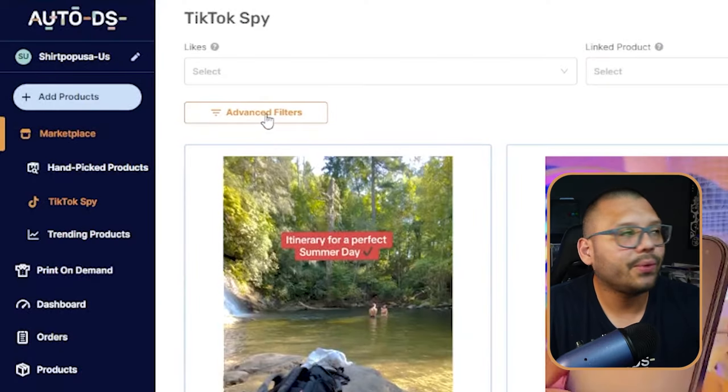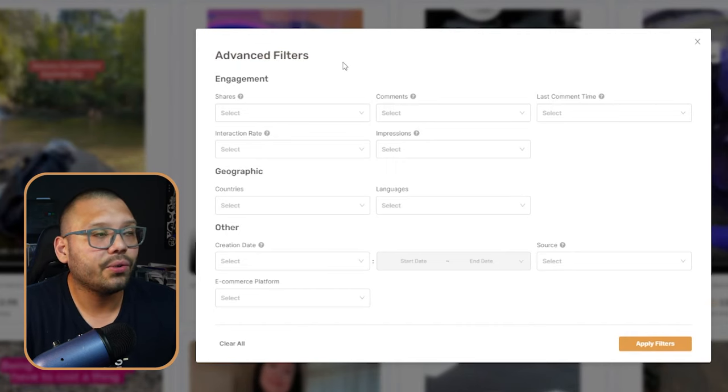If there's anything in particular you're thinking about — say you saw something on TikTok and only kind of remember what the product was — you can go ahead and search certain hashtags, keywords, or anything through the search function.